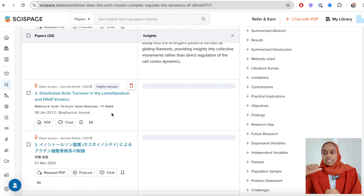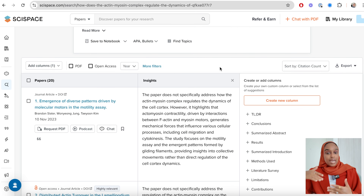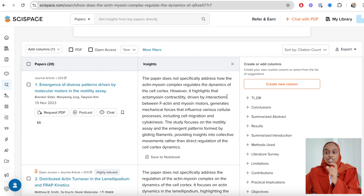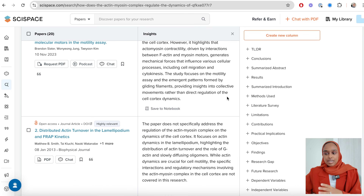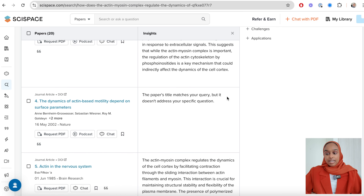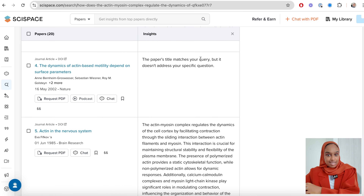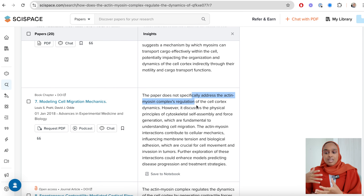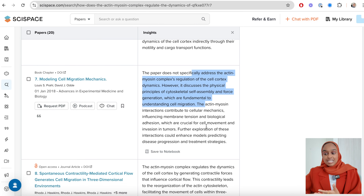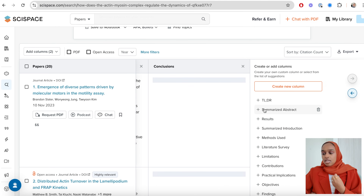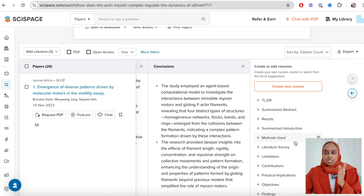If you keep scrolling down, you can see a nice table with all of these papers presented to you. You can add columns to create a research reference list. So at the moment I just have insights — it shows what the summary is and links it to my question. For example, some entries say this paper doesn't specifically address the regulation, but it does address this other thing. You can add columns for abstracts, methods, limitations, and results.